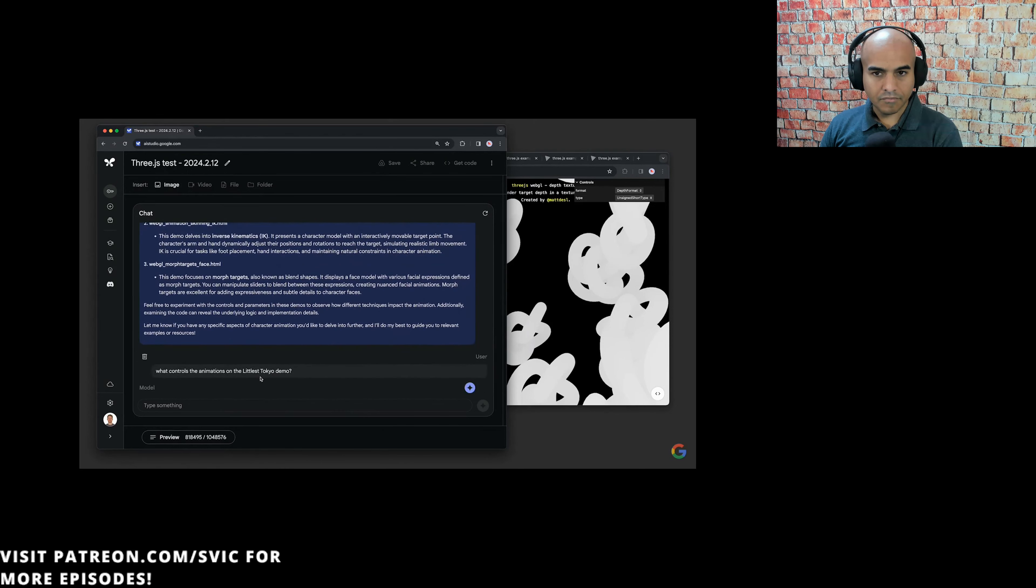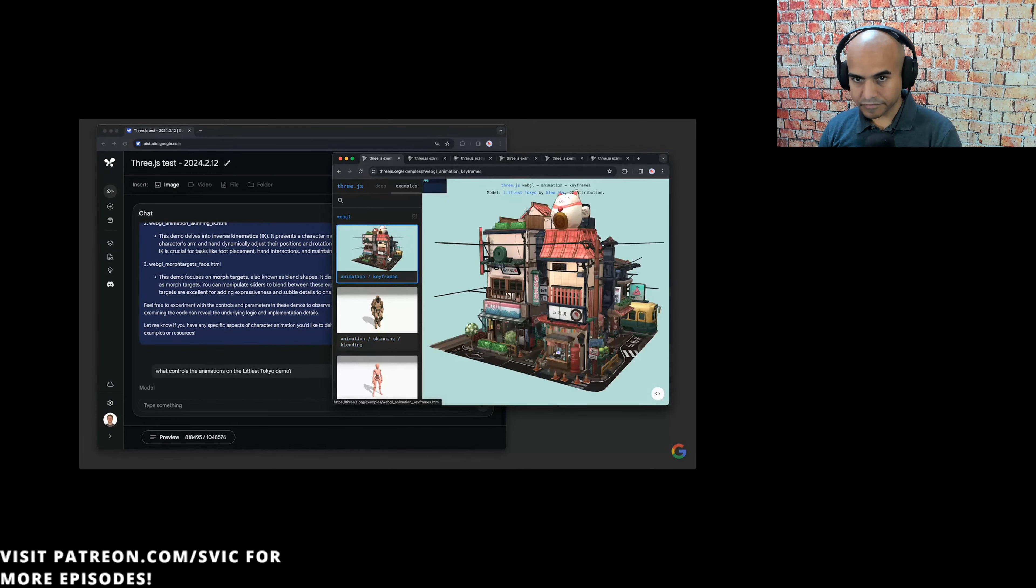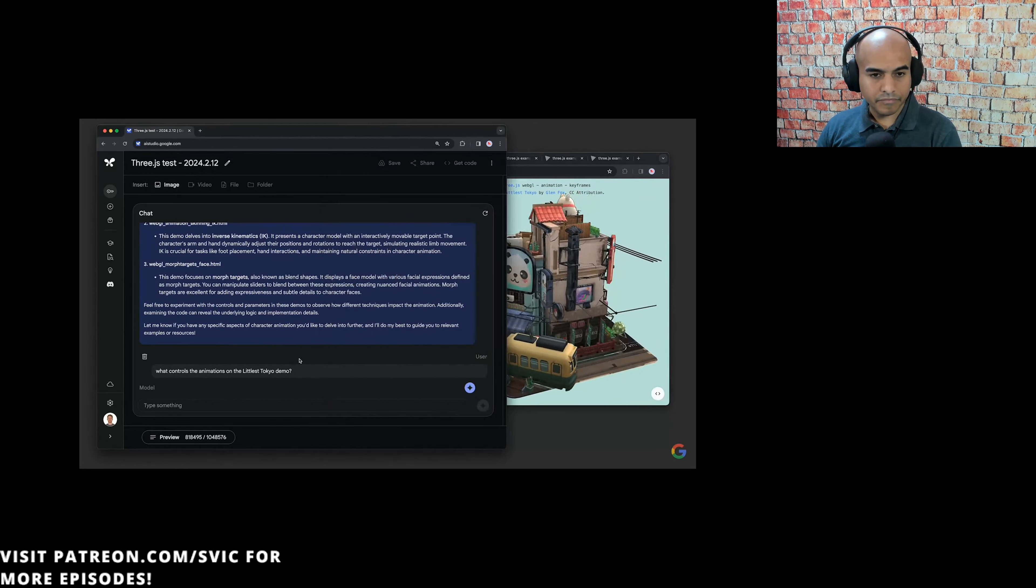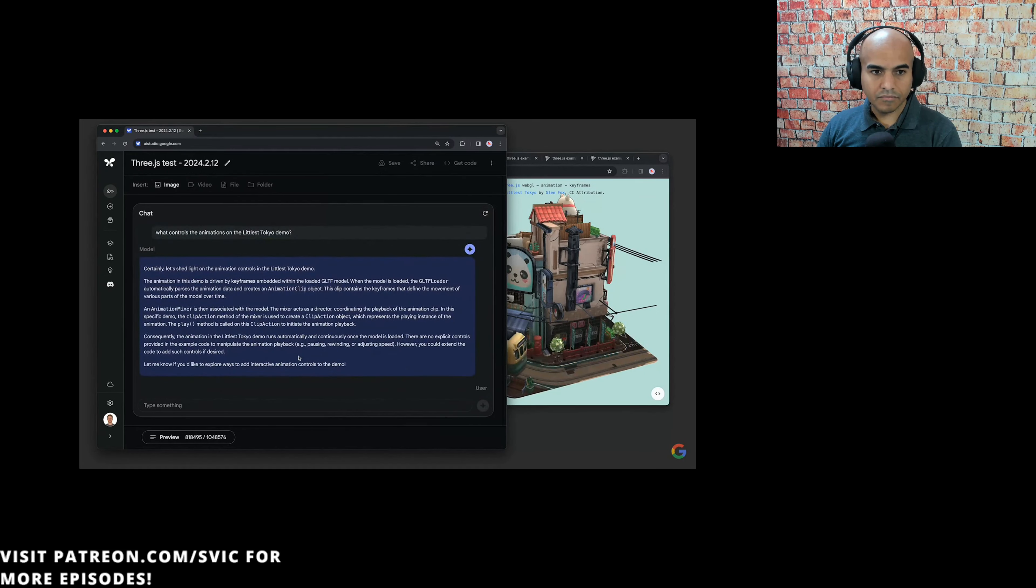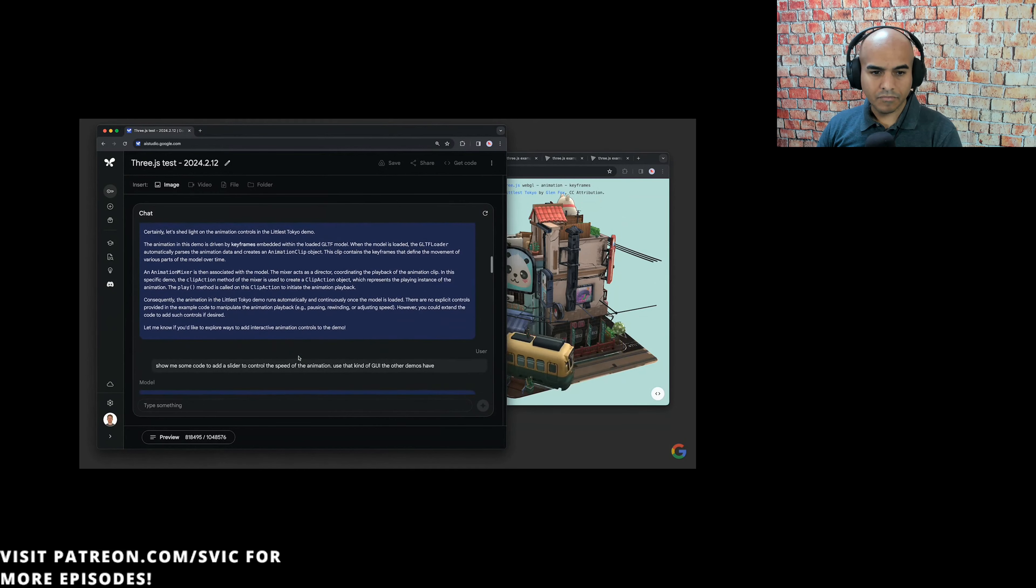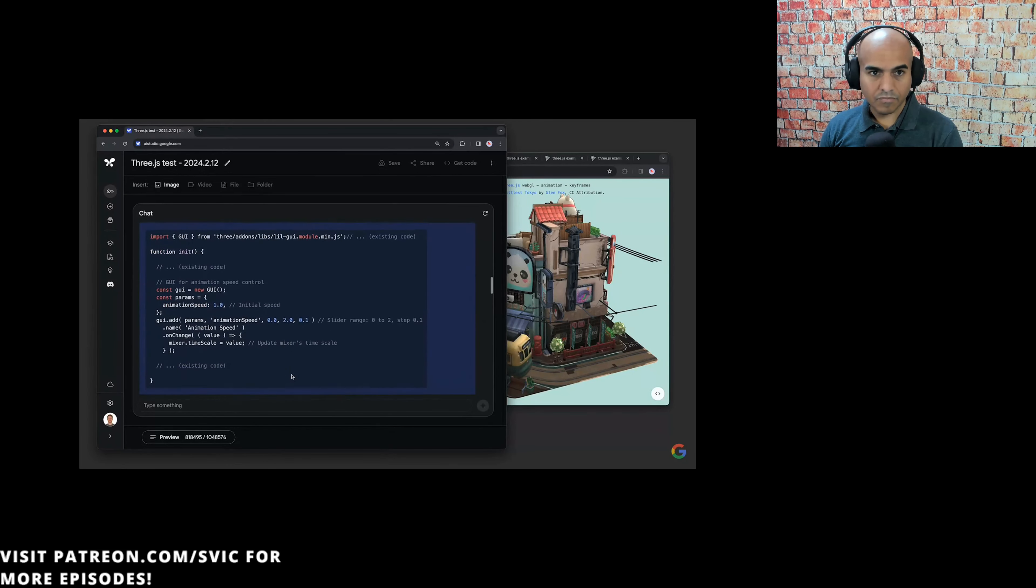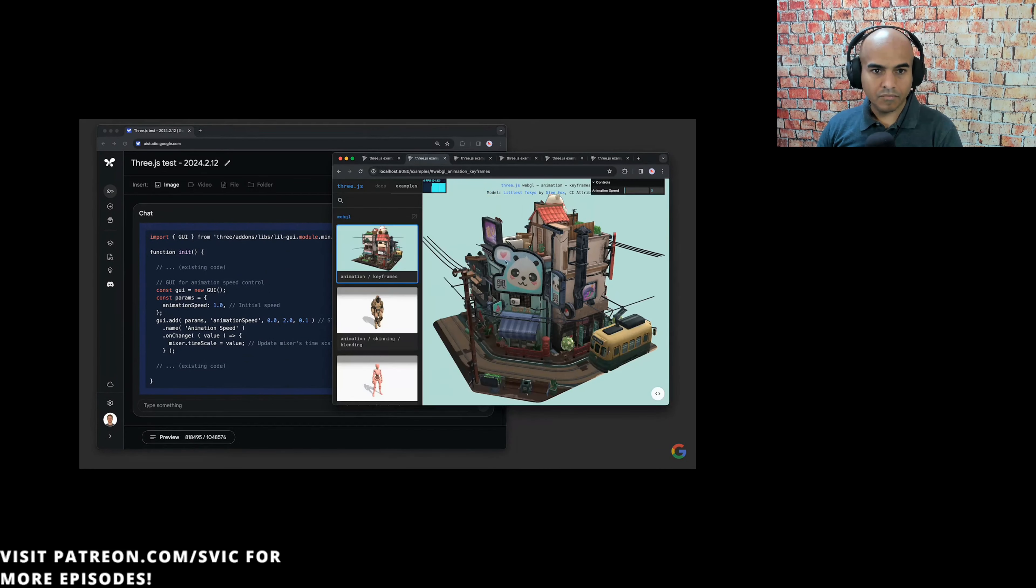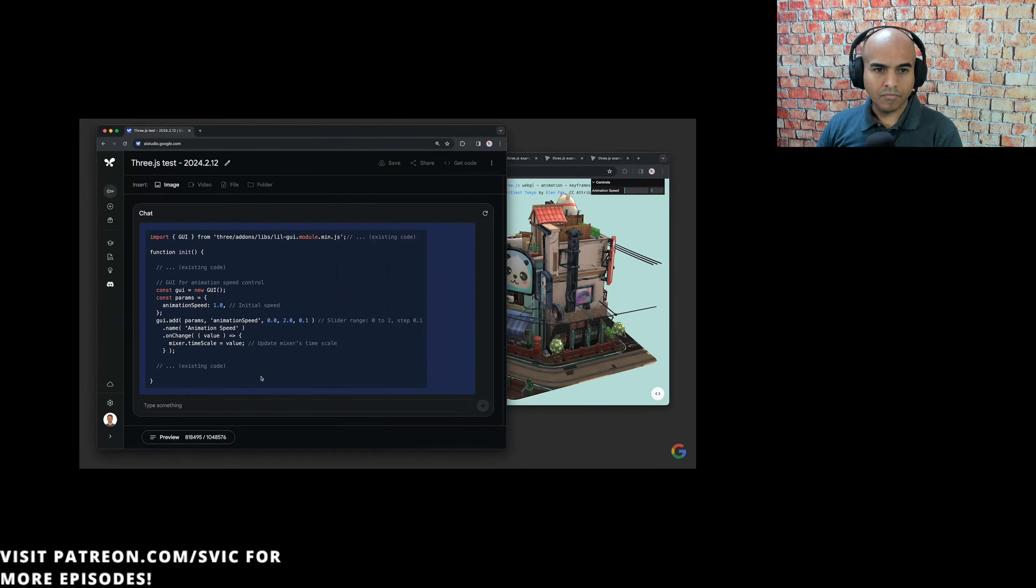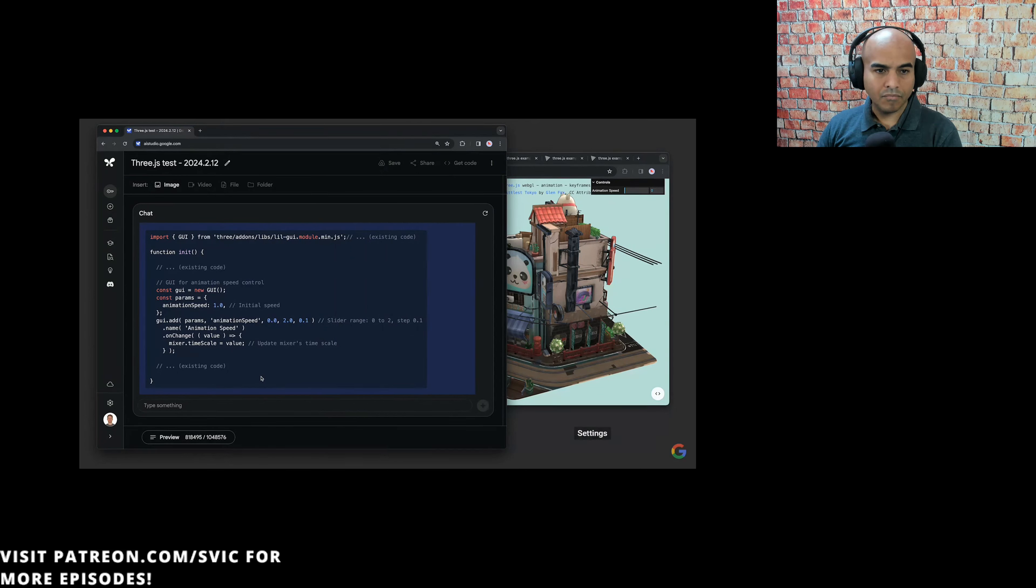Next, we asked, what controls the animations on the littlest Tokyo demo? As you can see here, the model was able to find that demo and it explained that the animations are embedded within the GLTF model. Next, we wanted to see if it could customize this code for us. So we asked, show me some code to add a slider to control the speed of the animation. Use that kind of GUI the other demos have. This is what it looked like before on the original three.js site. And here's the modified version. It's the same scene, but it added this little slider to speed up, slow down, or even stop the animation on the fly. It used this GUI library the other demos have, set a parameter called animation speed, and wired it up to the mixer in the scene.